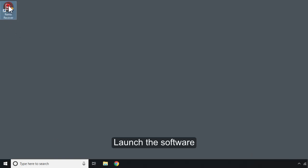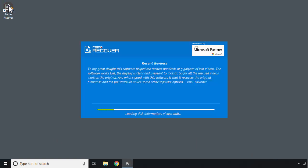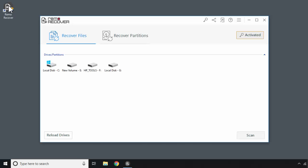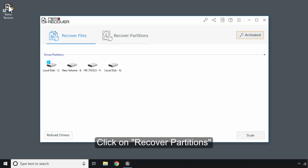Launch the software. Click on Recover Partitions.